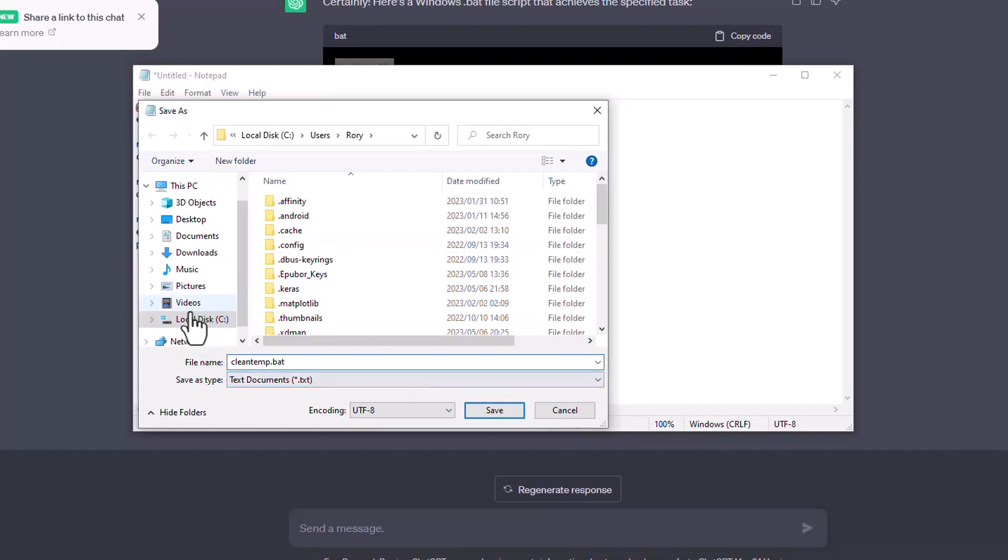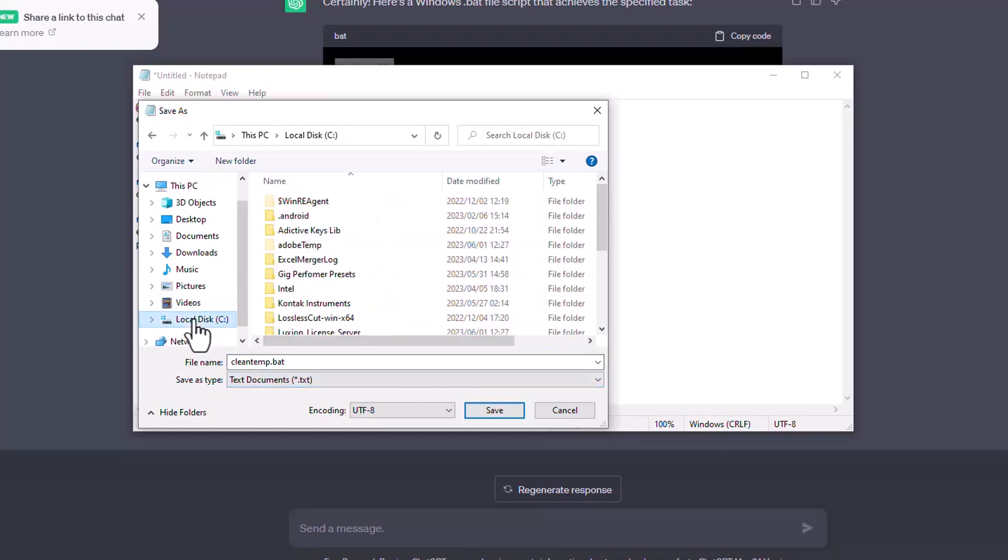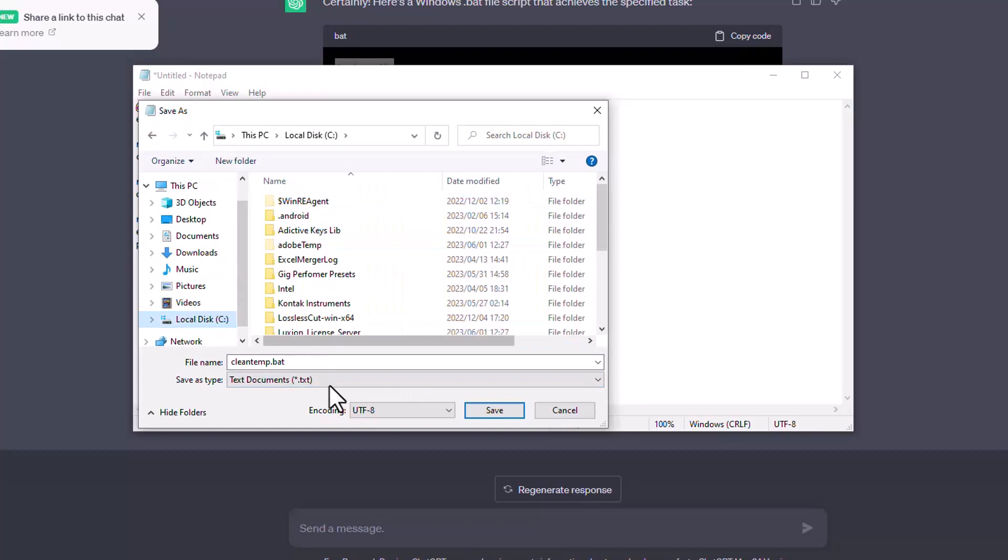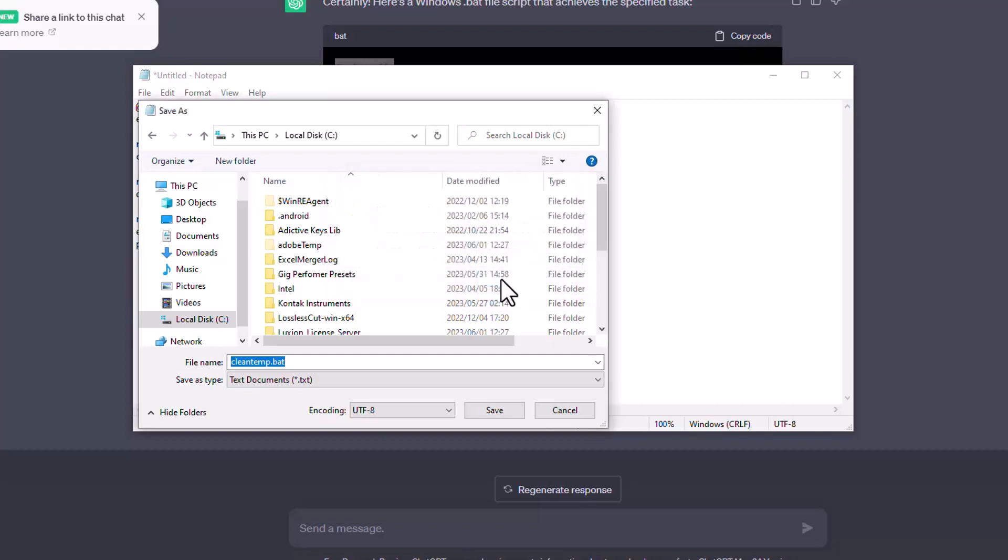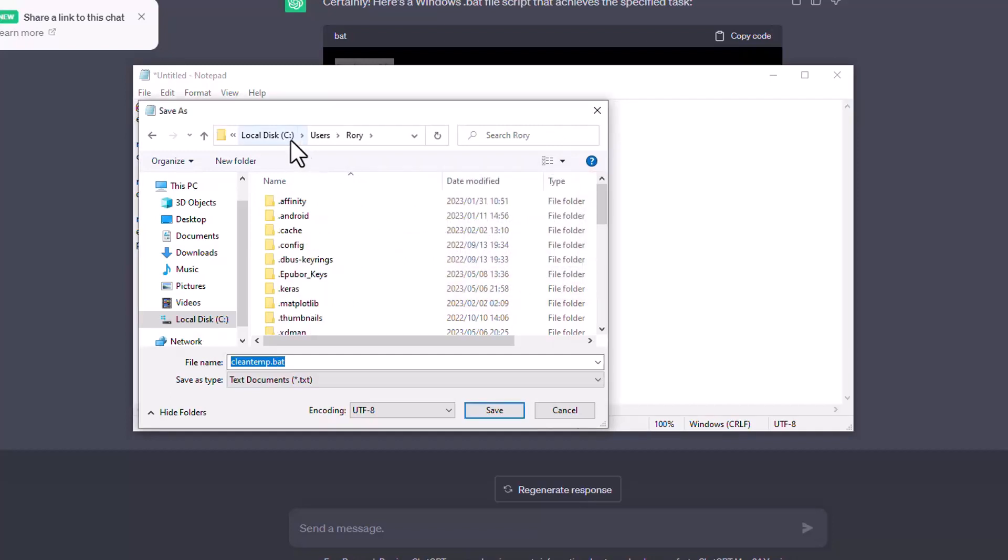So if I try to save this, for example, on the C drive, it's going to warn me. It's going to tell me, sorry, I can't save it over here because I don't have permission to save it here.